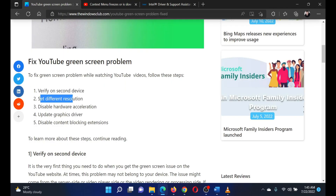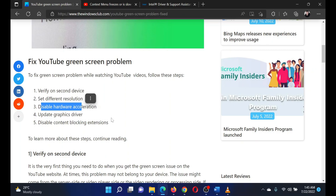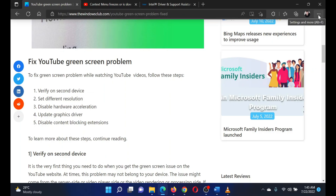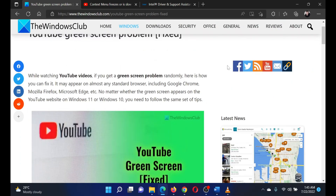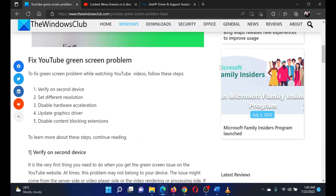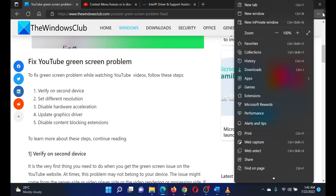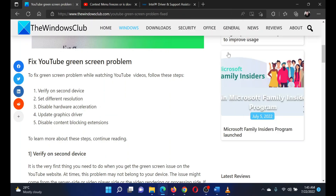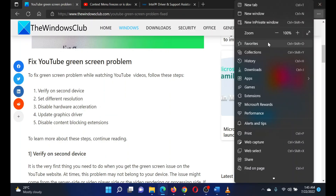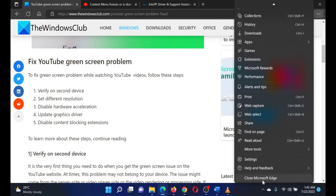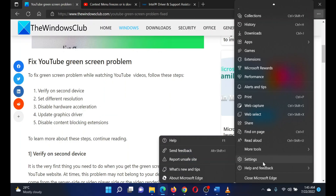The third solution is to disable hardware acceleration on your browser. We assume you are using Microsoft Edge since it is the best browser. The procedure is as follows: open Microsoft Edge, click on the three dots at the top right corner, scroll down to the bottom, and select Settings.